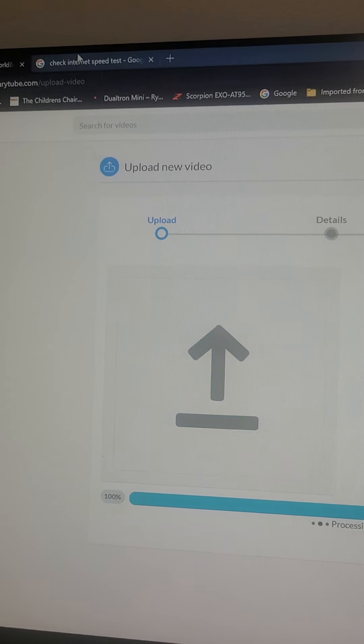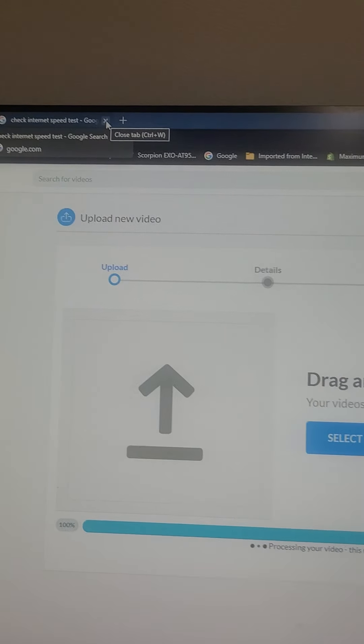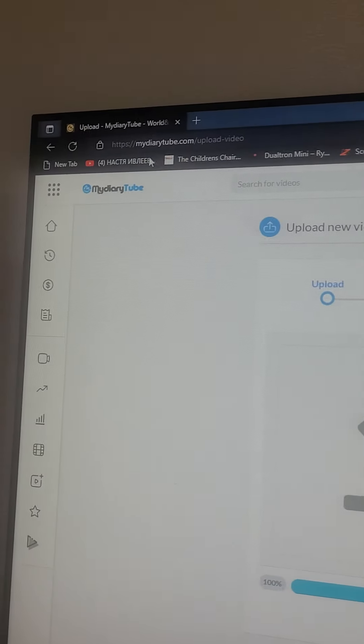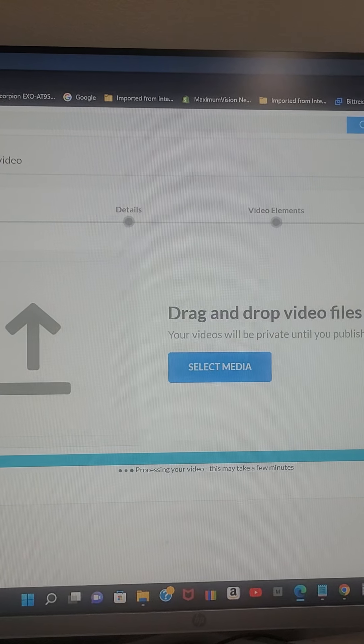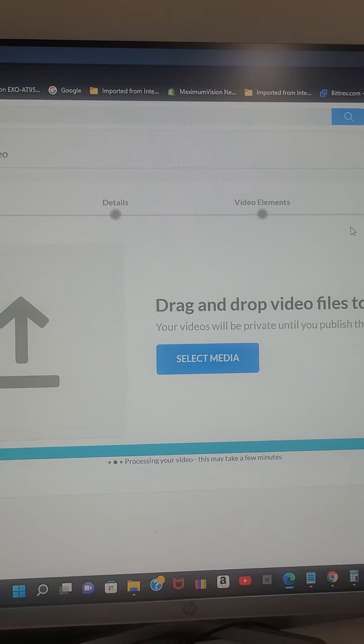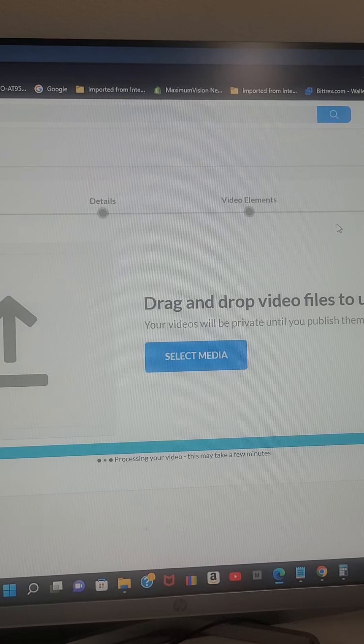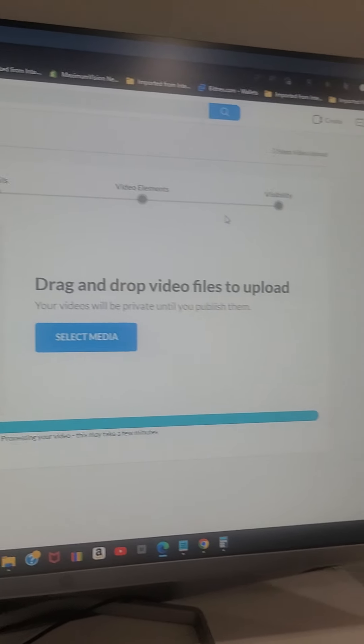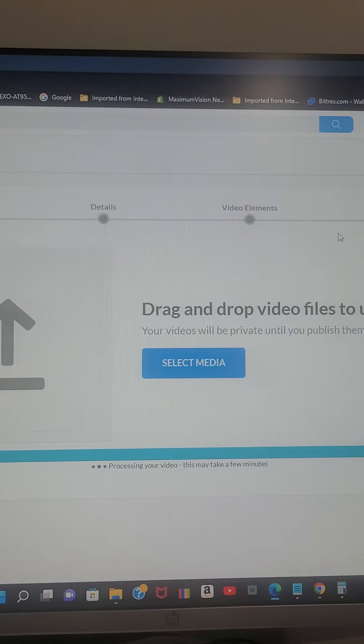And we're going to close the second video that I just tested the speed with. Only one video open. Four minutes 59 seconds. Five minutes, nothing happened.